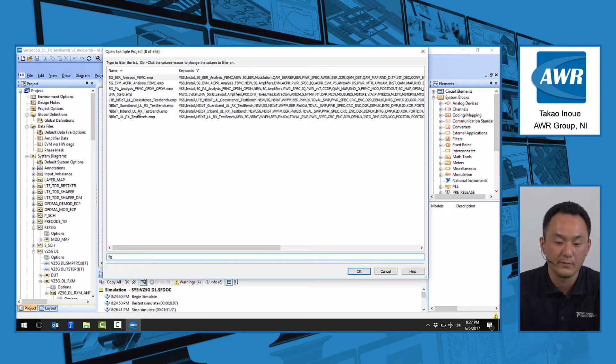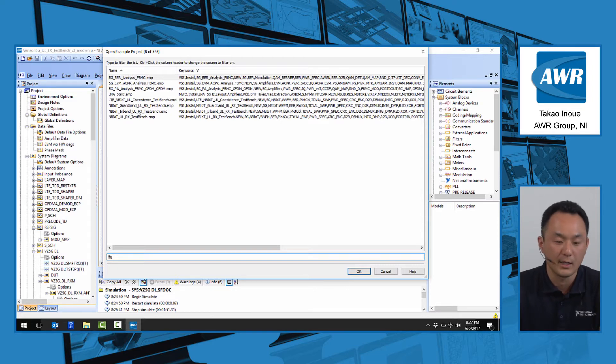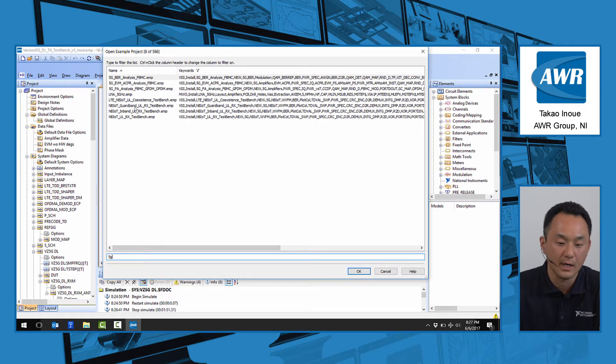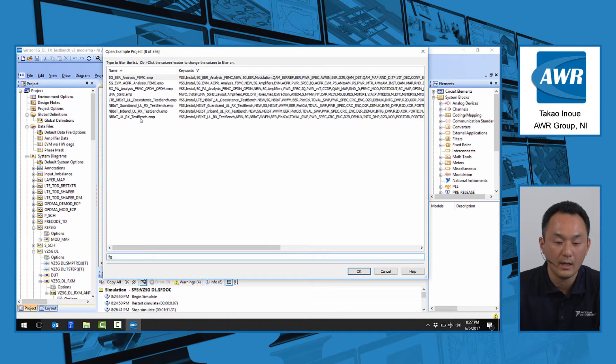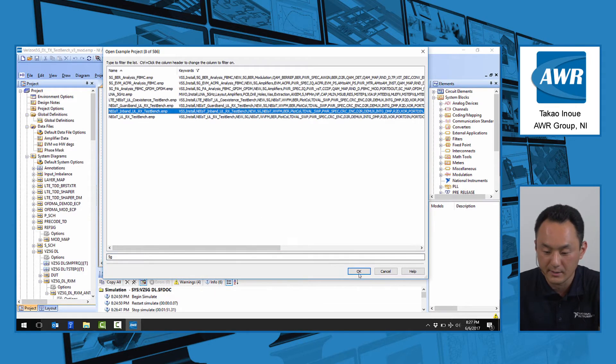Therefore, we believe this is a very important feature in evaluating future NB-IoT examples. We have several examples here where NB-IoT is operating in the guard band, in-band, as well as the uplink coexistence examples. I'm going to show you this in-band example.